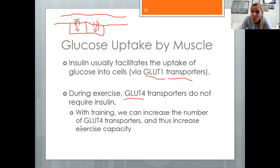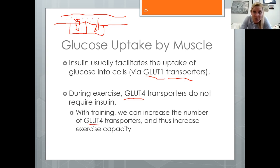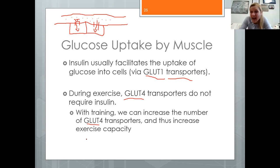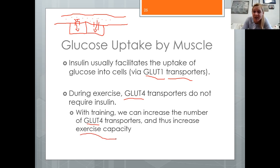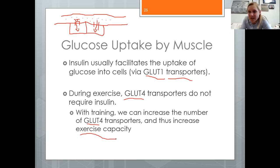With regular training, the number of GLUT4 transporters increases — more 'back doors' — allowing more sugar to enter cells faster during exercise. The more glucose that can be delivered to working muscles, the greater the exercise capacity. This is one of the reasons we train: to manipulate these metabolic factors and enhance performance.